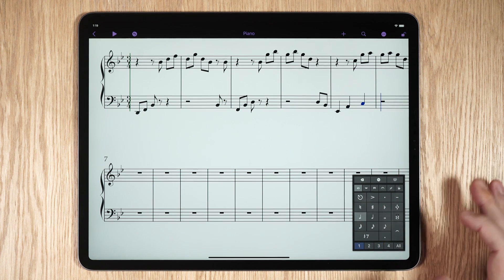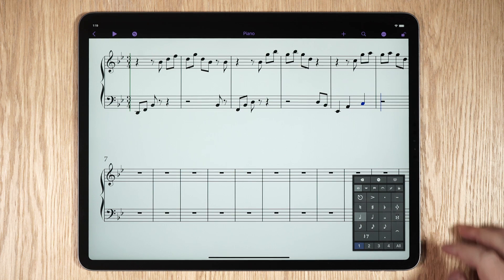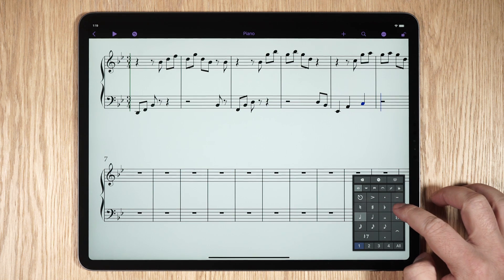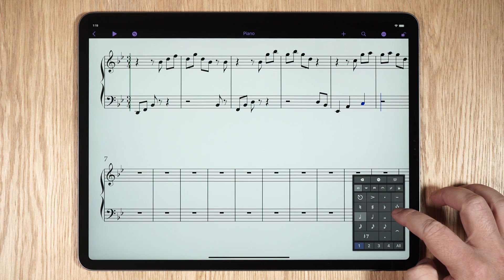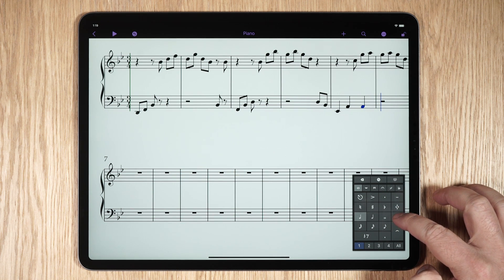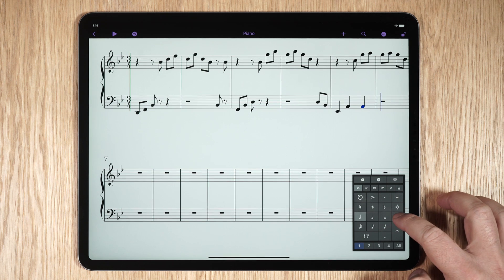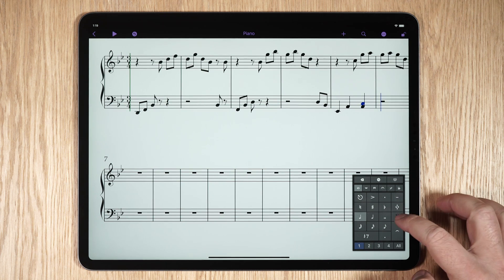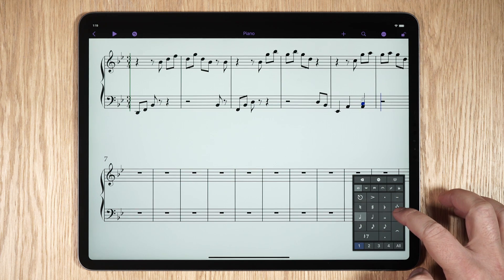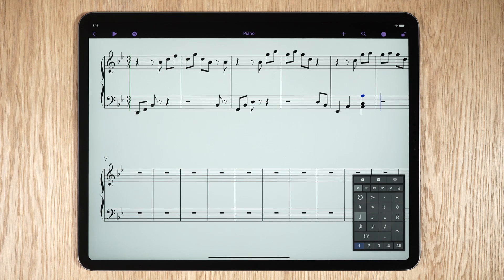New to the keypad are the pitch correction and chord input tools. The pitch correction tool can change the pitch of any selected note, and the chord input tool will add a note a third above the selected note, or press and hold the chord input tool to add another pitch.